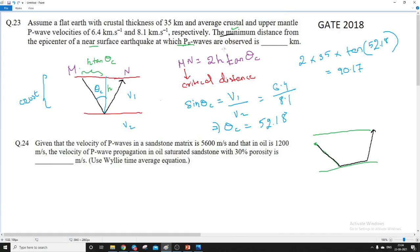Now the earthquake is called a near surface earthquake, meaning the distance from the surface is very small. So we can neglect this distance and take the earthquake to be at the surface itself, because it is very small compared to the depth.